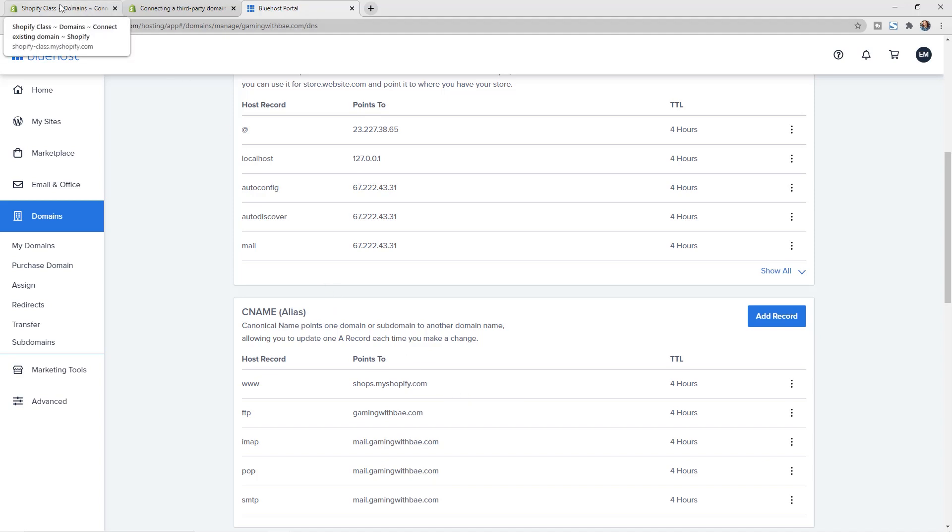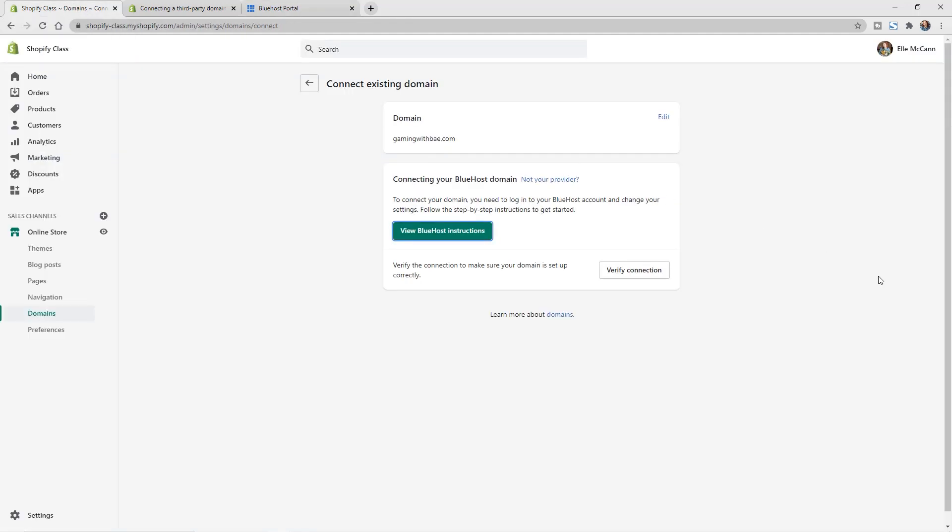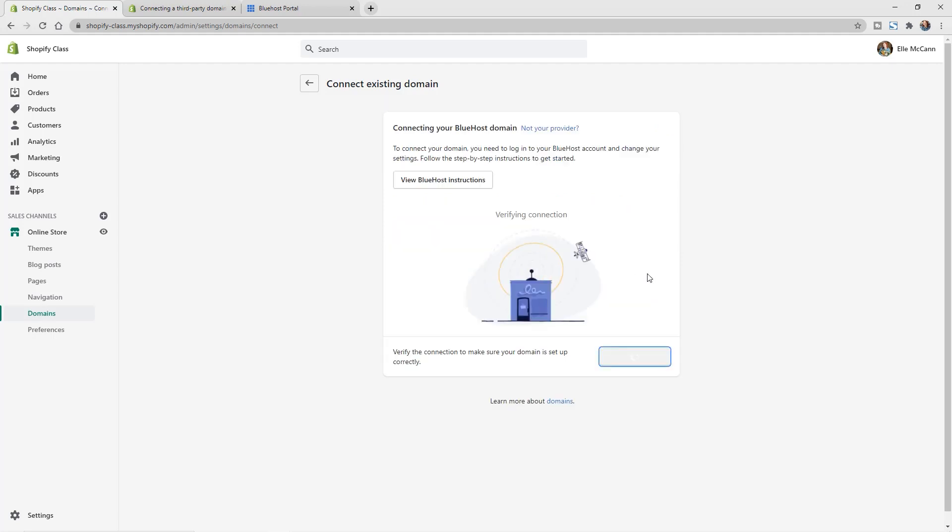So if we go back to our Shopify store, you can now hit verify connection. Now it does take some time. Again, my hosting provider said it could take up to four hours, so it may not actually verify the connection right away. But let's go ahead and just click on this and see.